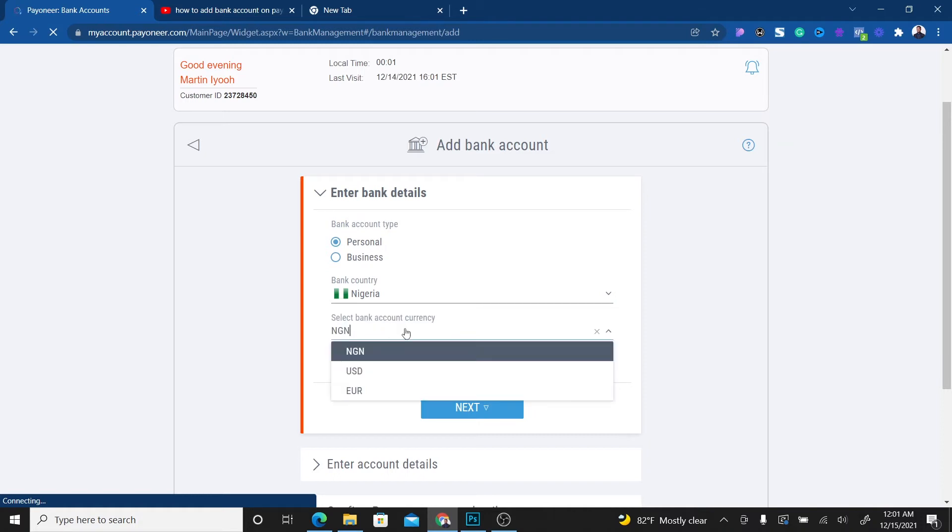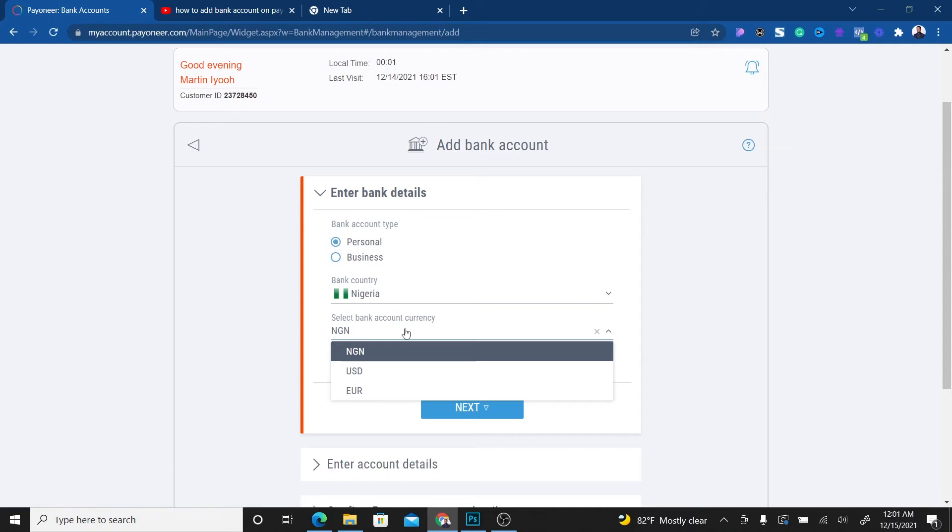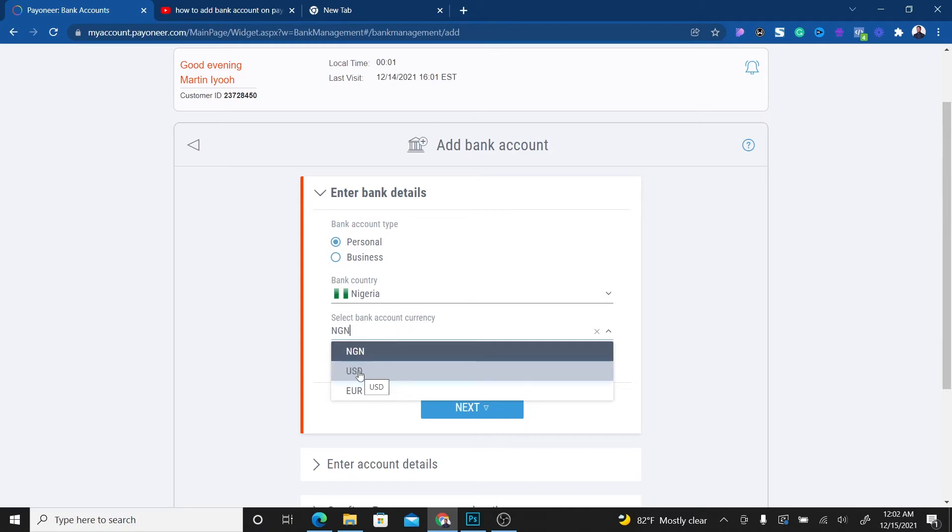For example, if you open a domiciliary account, which is also known as a dollar account in Nigeria, what you have to select here is USD because that's a domiciliary account. The money that goes in there is USD. Don't select Naira account or you'll have issues.